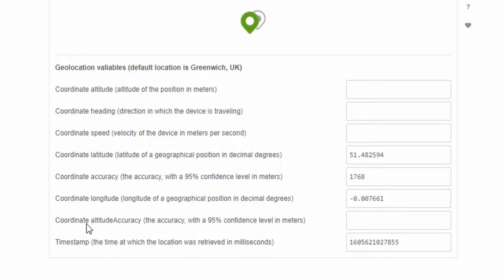We can also set the altitude accuracy, as well as a current timestamp to show the nearest times at this point. Depending on the task or privacy that you're looking to achieve, we can set some of this data or all of this data. It's completely up to you.